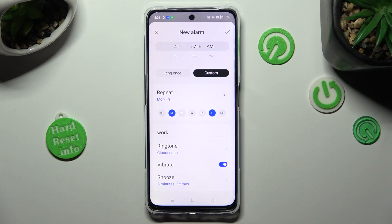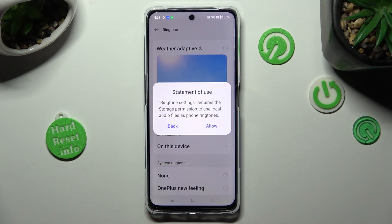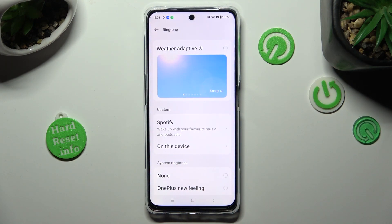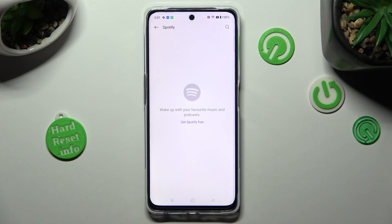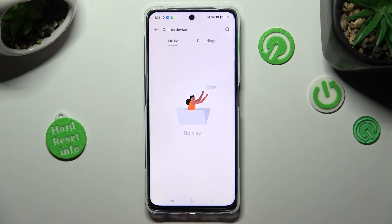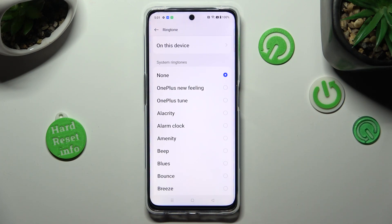After that, you can finally click on ringtone, choose allow in the pop-up and allow in the other one. Now pick the best ringtone option for you. You can set up weather adaptive, tap on Spotify and log in to your account, select on this device to pick music from your smartphone, or simply click on one of those system ringtones, like B.